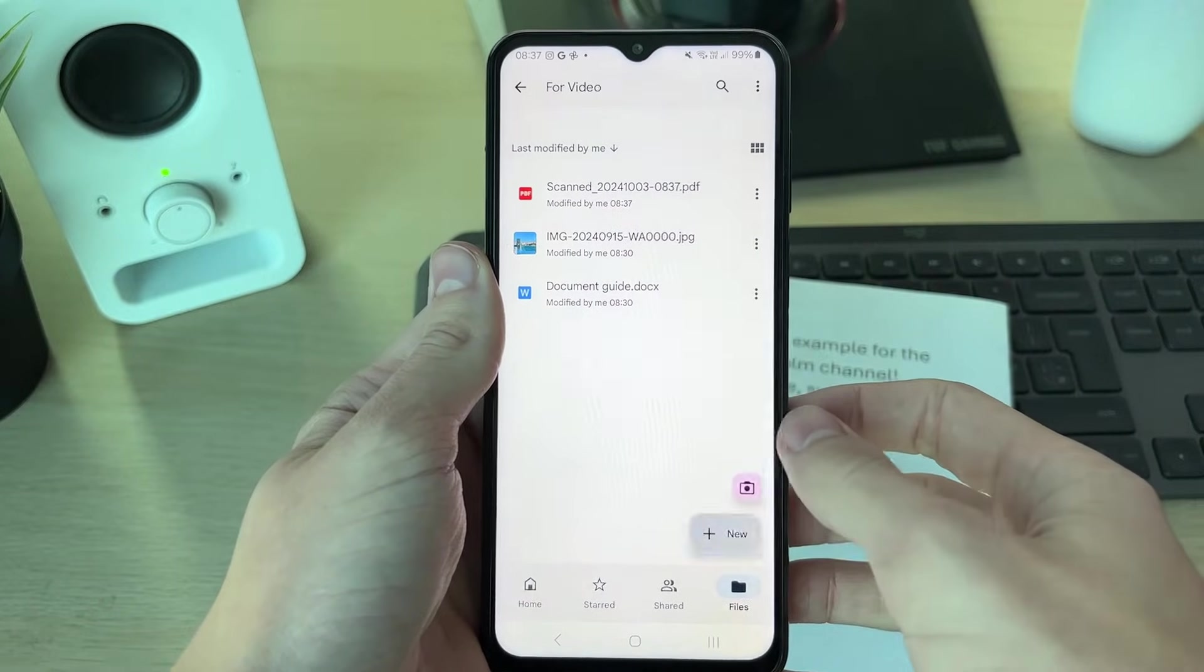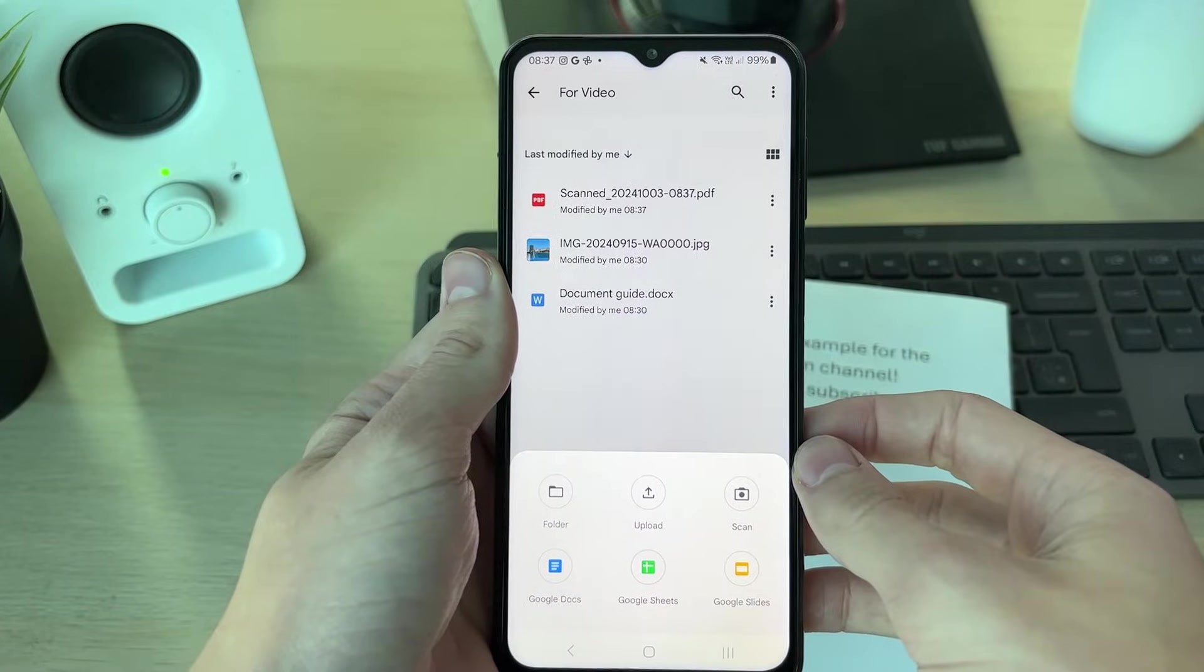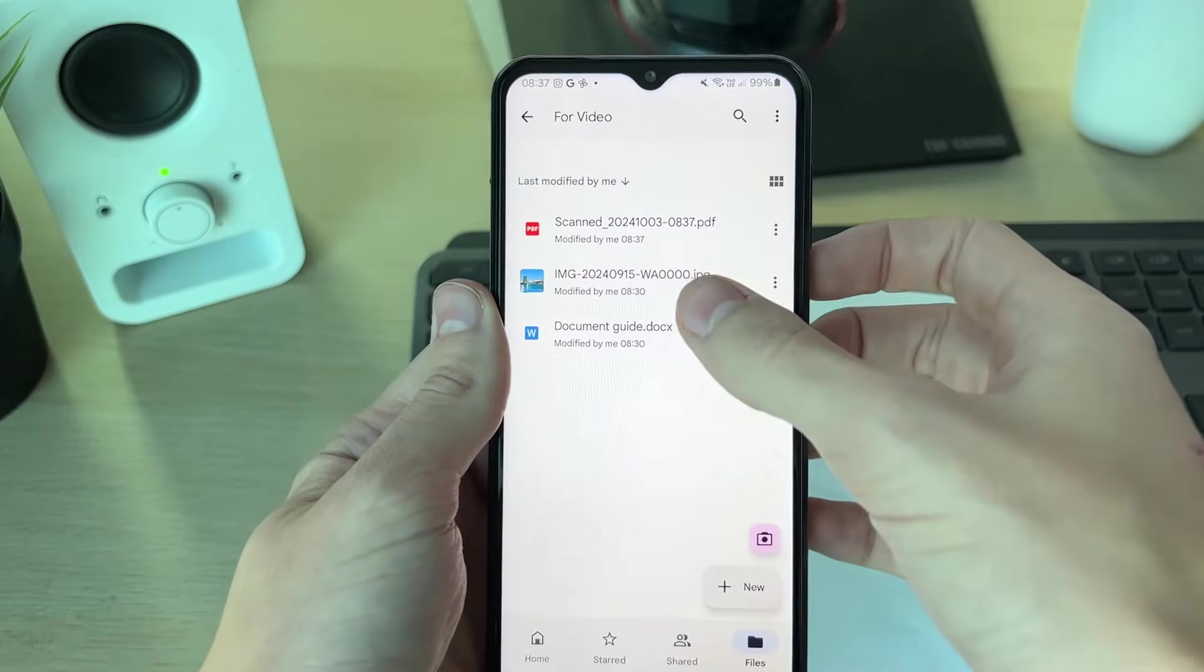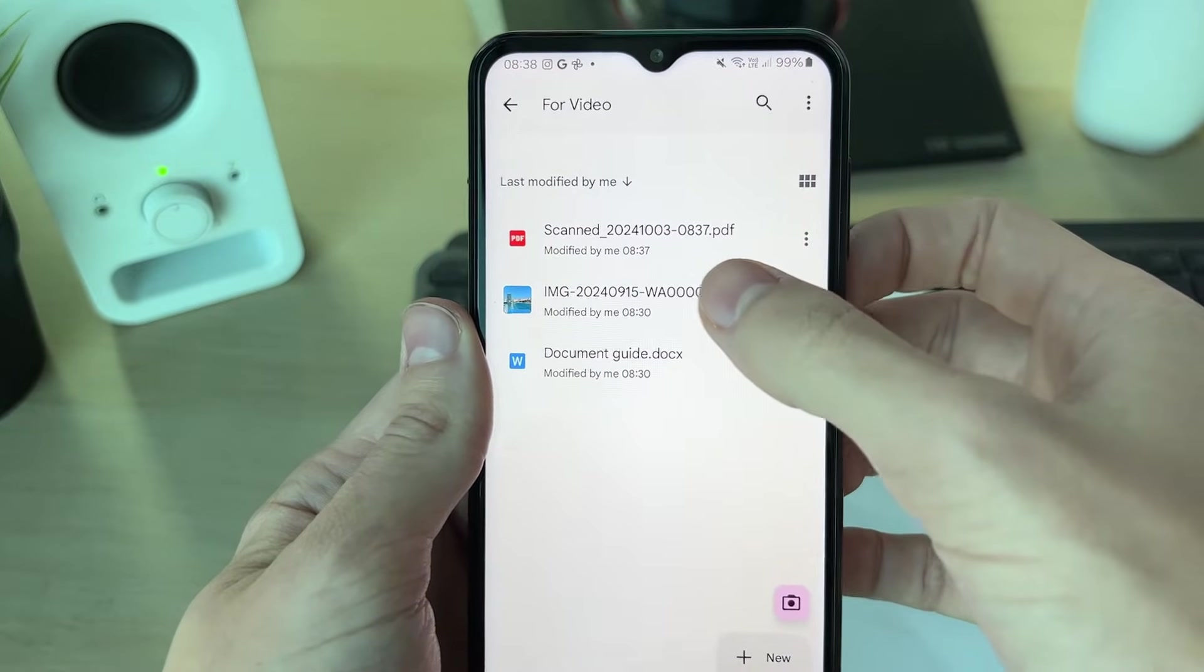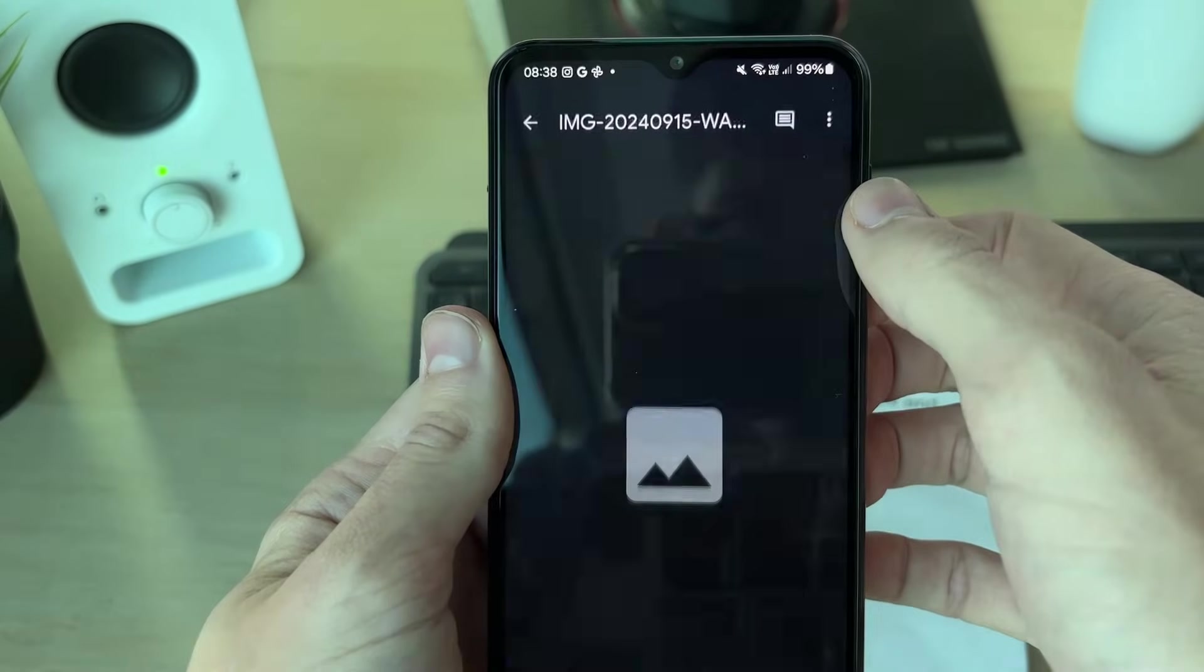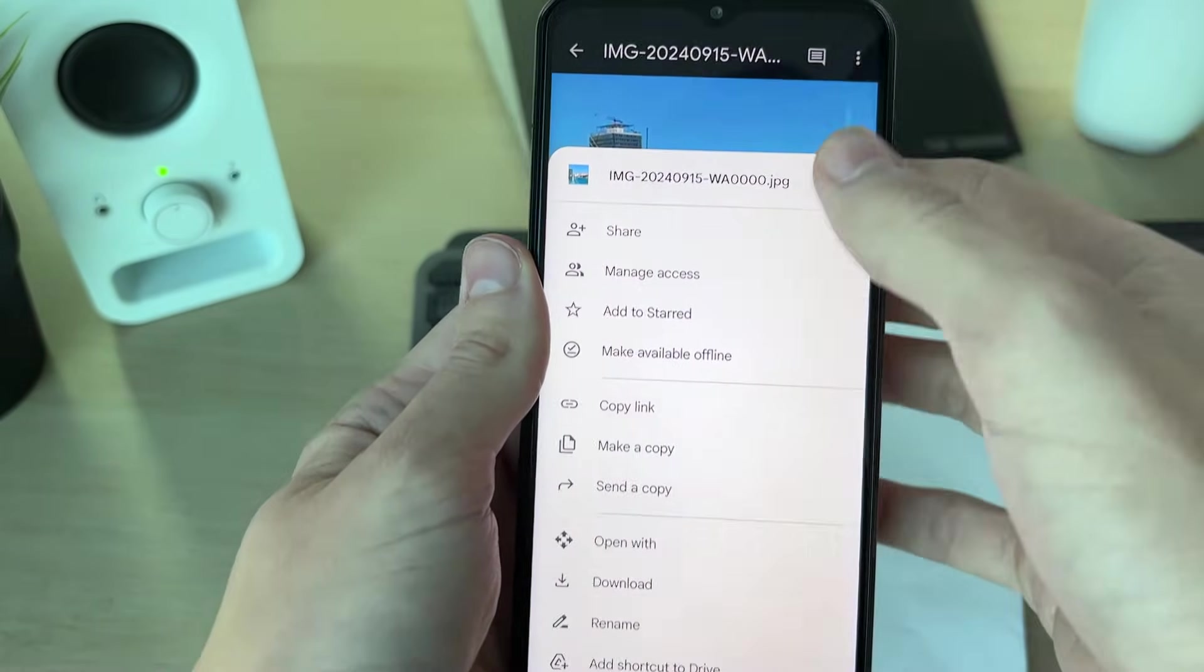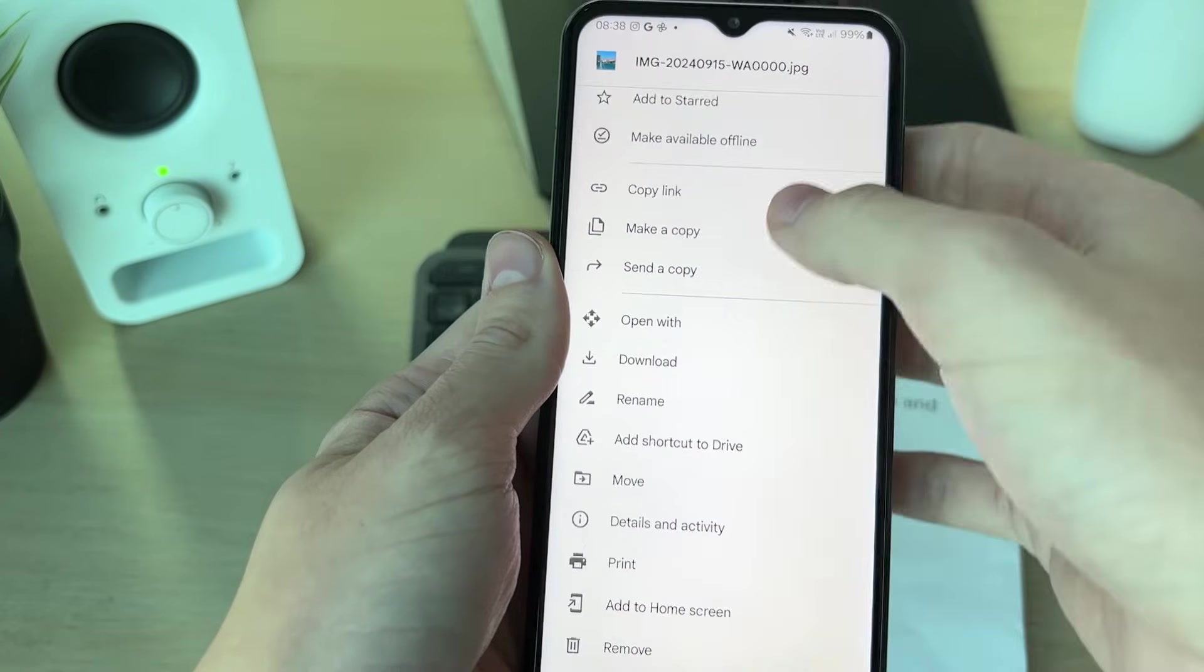The second method is using a photo. Click on the plus in the bottom right and you can go and upload one. You can take it with your camera, then go and open it up. Click on the three dots in the top right, scroll down and go and click on print.